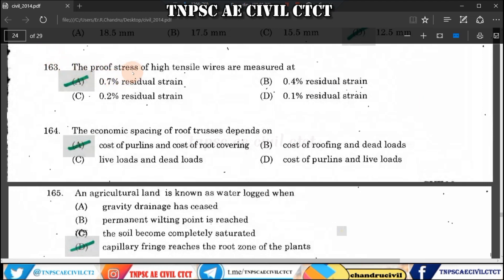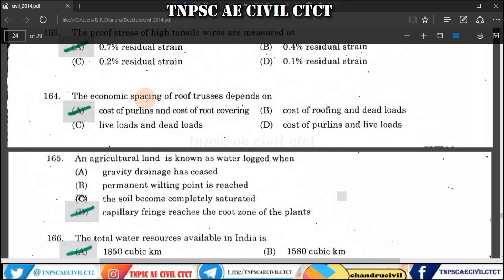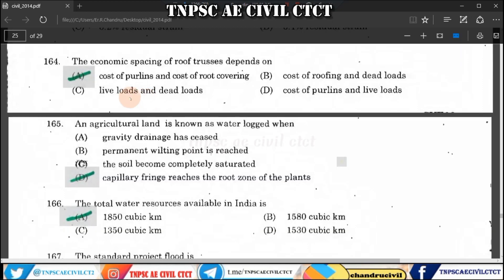Question 163: The proof stress of a tensile test specimen is measured at a residual strain of 0.2%. So the residual strain value given here is 0.2%.